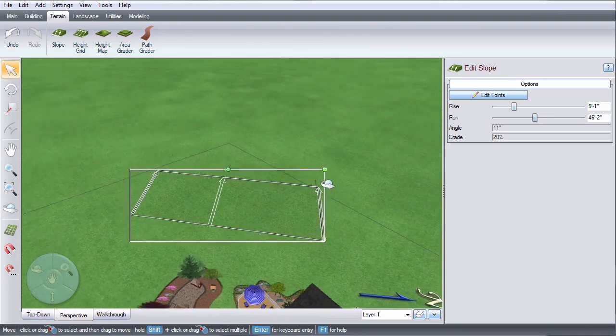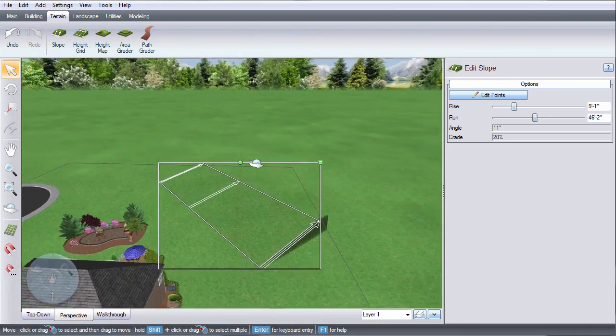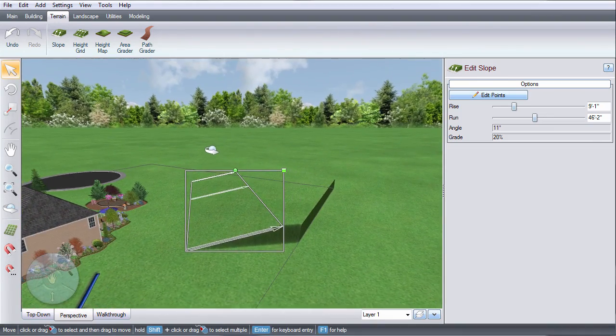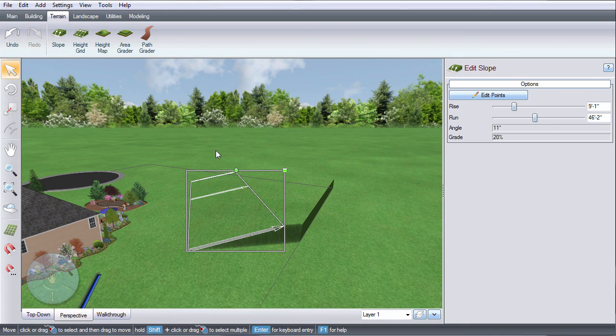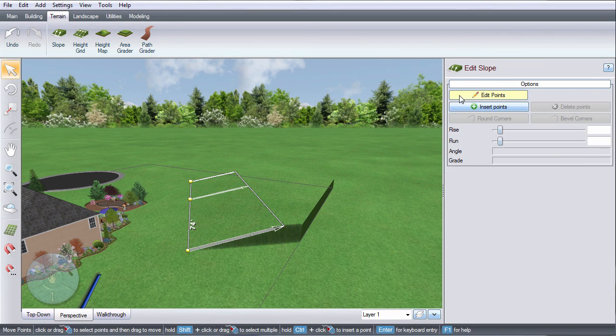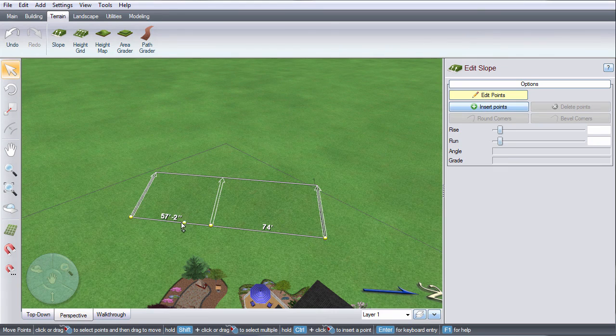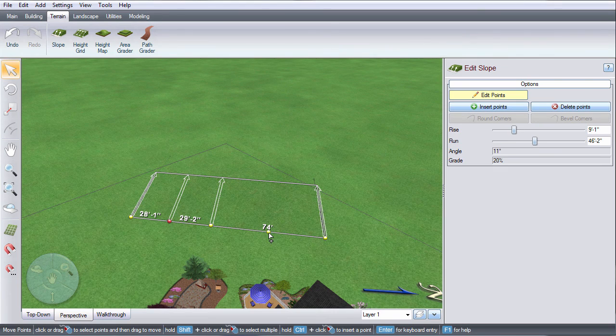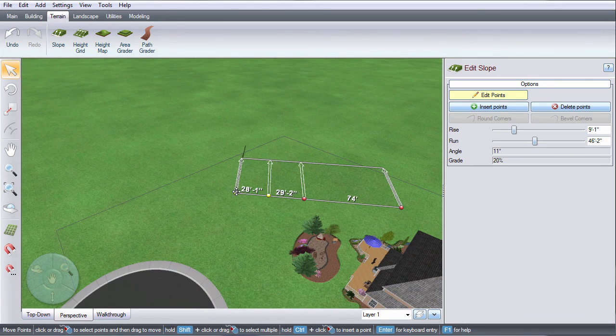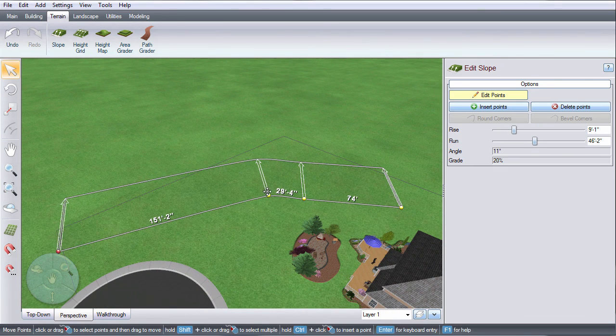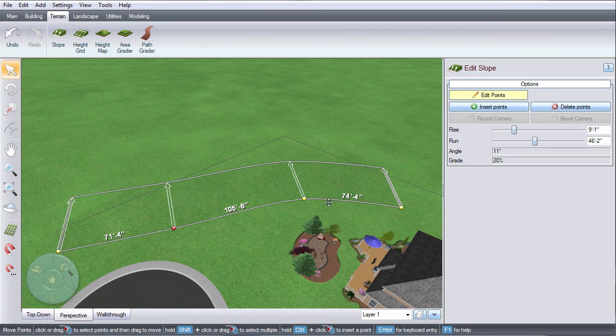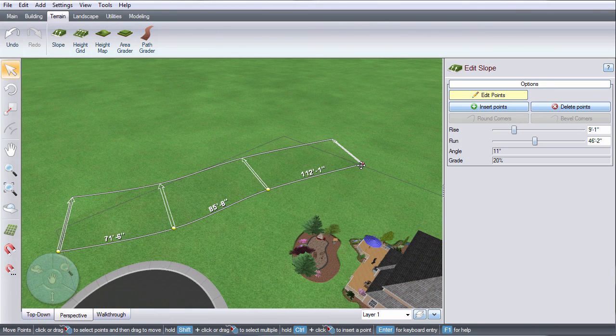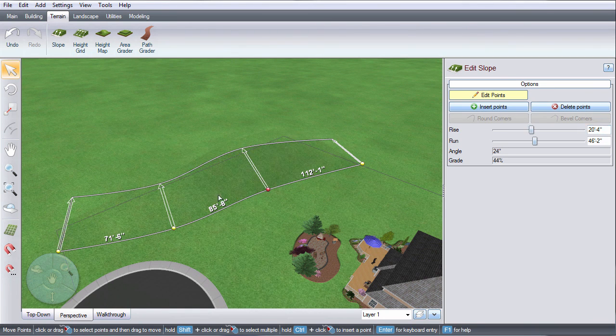To edit the rise or run at a certain point or points, click edit points. You can add or delete points and then edit the placement, rise, and run. You can also select multiple points to edit them simultaneously.